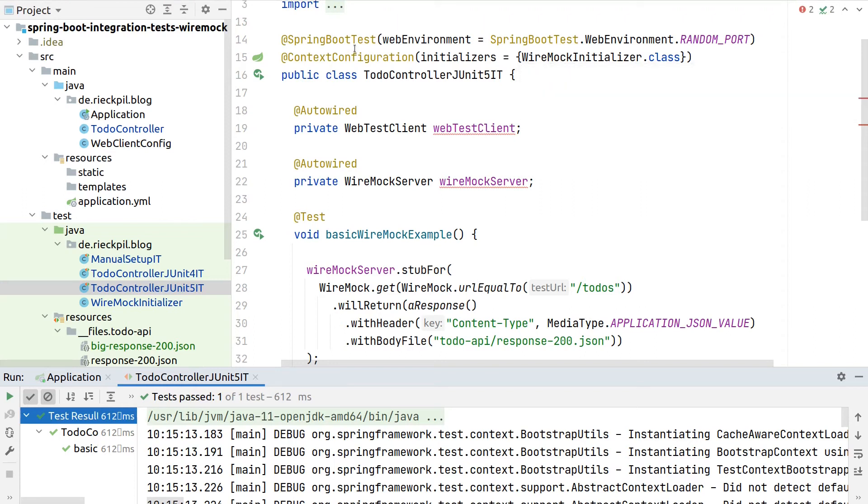As already mentioned, the community Wiremock extensions, unfortunately, doesn't fit our purpose here as we needed with a static fashion.